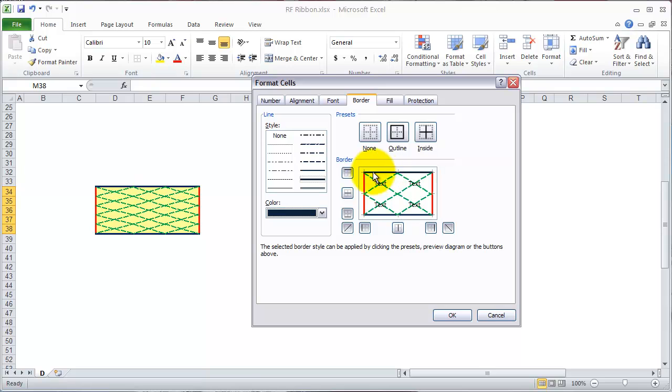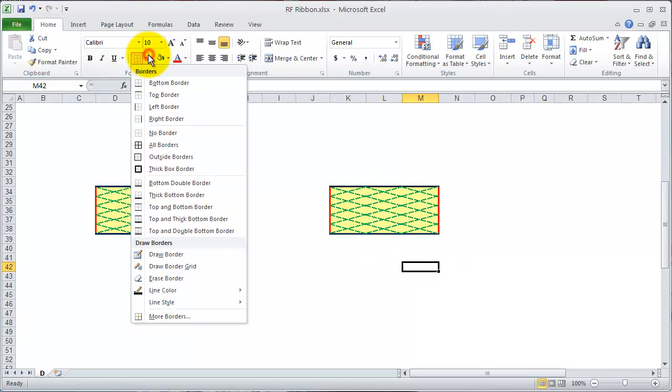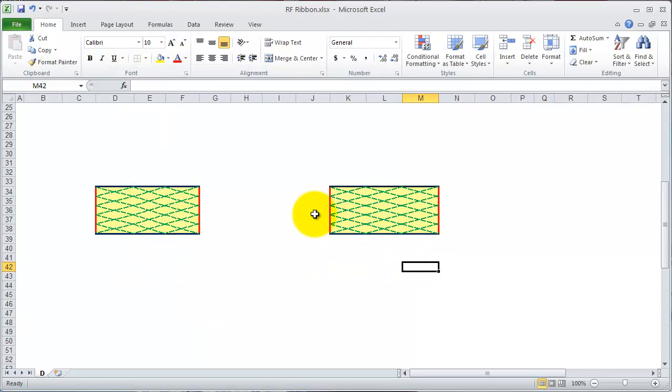So now it looks like we have a pattern that's pretty similar to what we have here. So let's click OK. Great. You'll see how easy that was, and how hard that would be to do with this tool, the draw border tool.